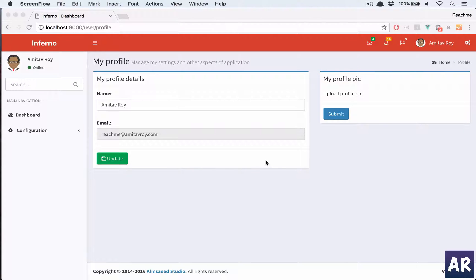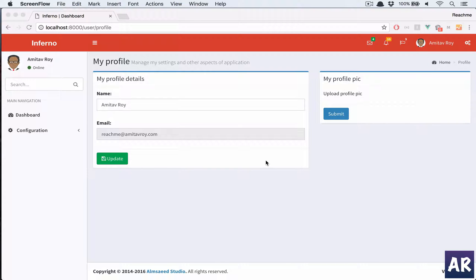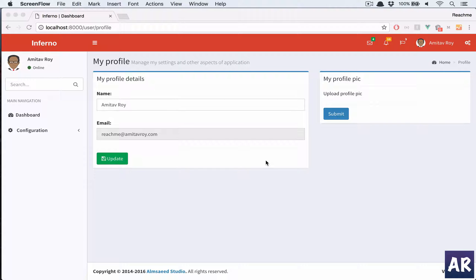What's up guys, today I'm going to start with a new functionality on our application which is to upload a profile pic. For this we're going to use a JavaScript plugin called Croppy, so let me quickly show you what exactly I'm looking for.